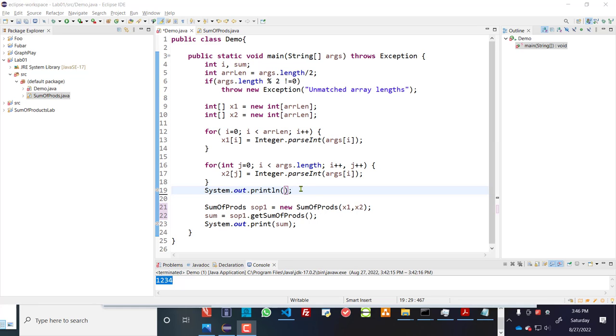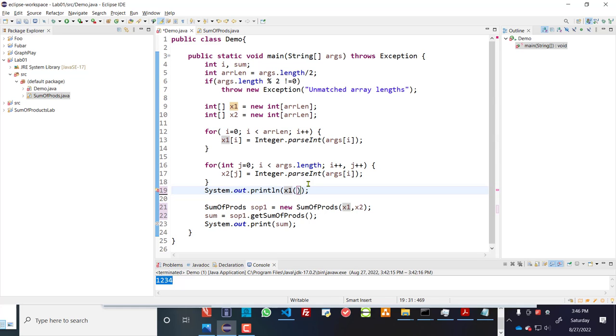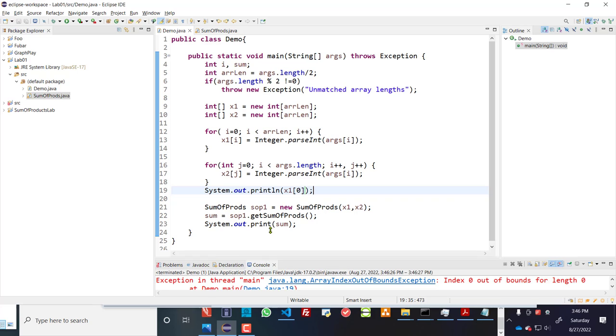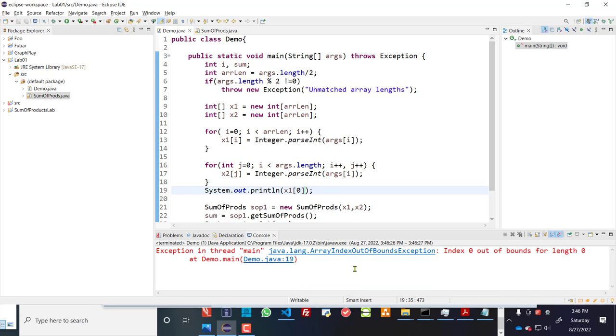And let's try to print out an element of the array x1. So let's say that we print out x1 and we want to print out the first. And I am expecting an error here. So let's run this. And we get an error. ArrayIndexOutOfBoundsException. That's because there is no array that's been established.